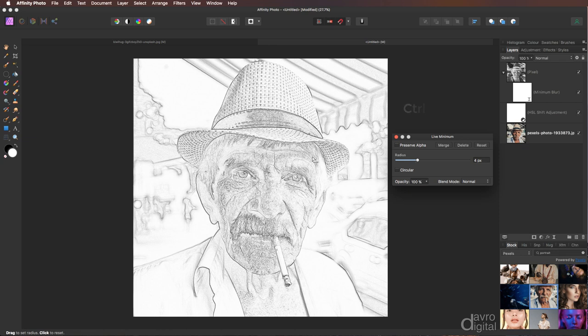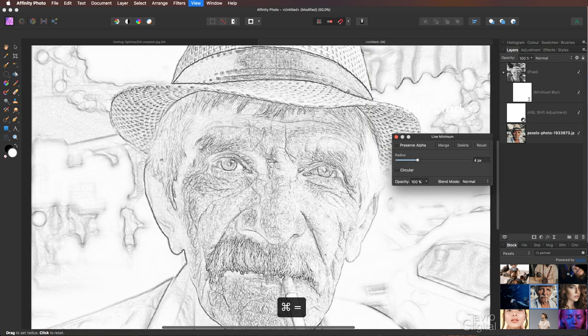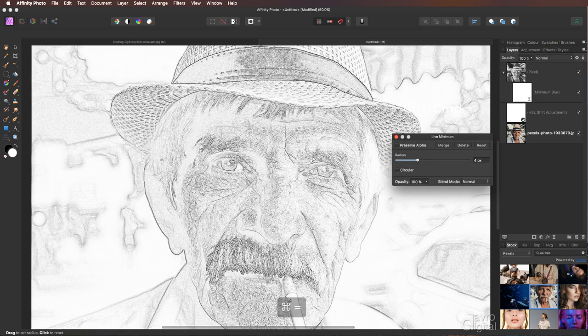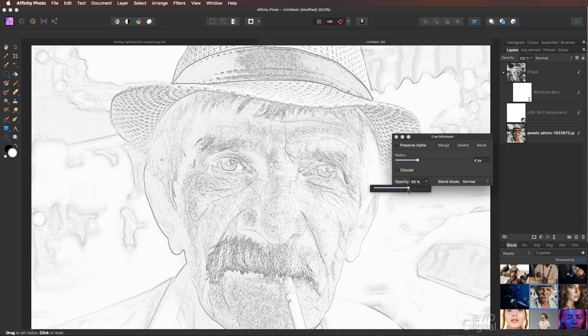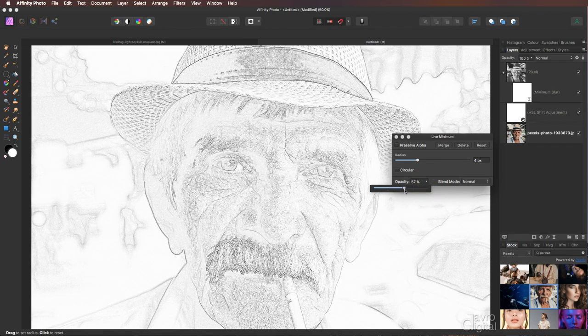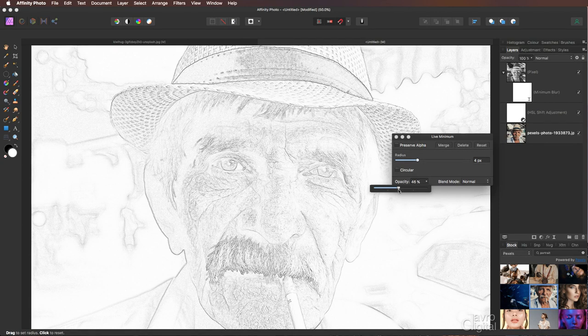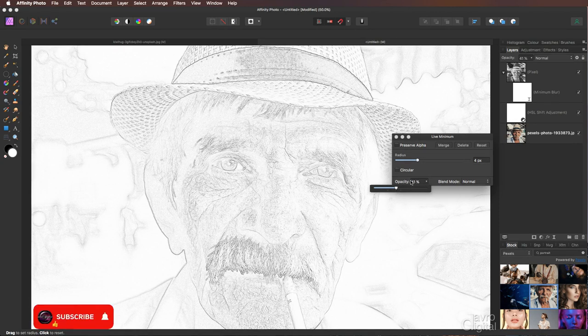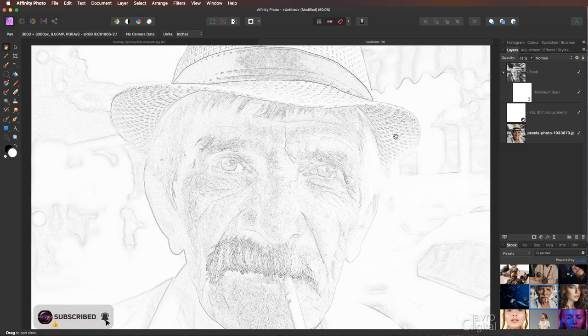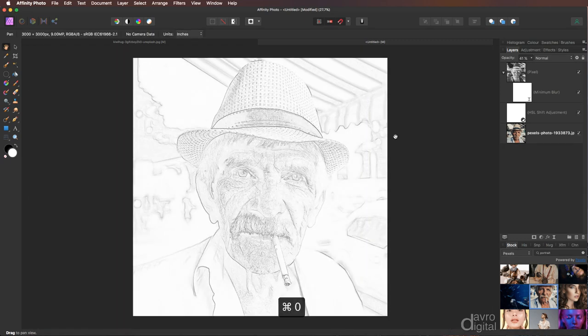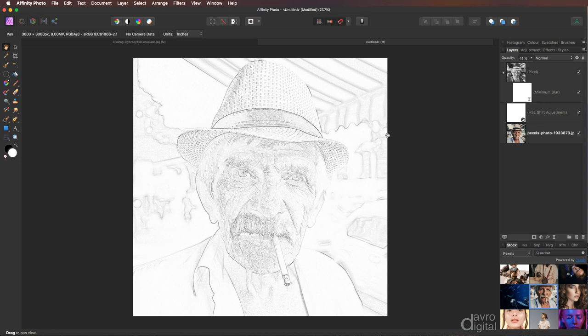Okay, pressing Command Plus or Control Plus—that's Command Plus, Control Plus to zoom in. I like the effect, it's a little bit on the heavy side in some areas. We're going to come to the Opacity slider, just going to drop it down, taking it down into this sort of region here. We've got 41%. Using Command Zero, Control Zero, let's go back to Fit on Screen.